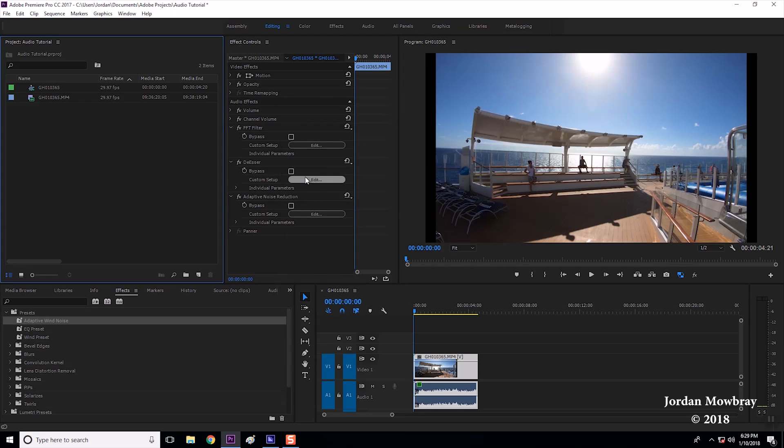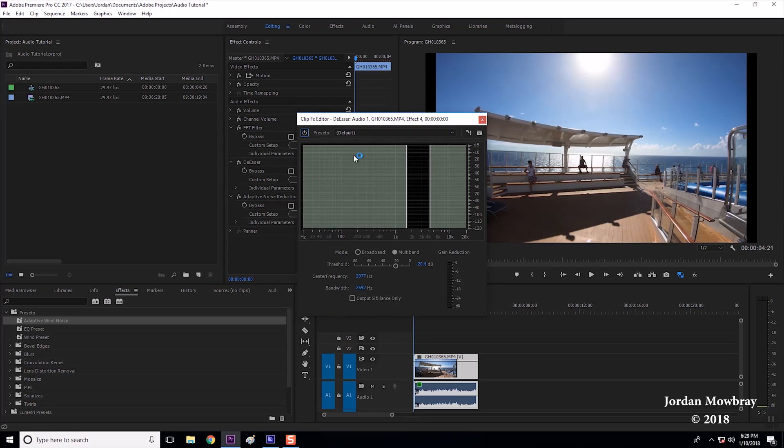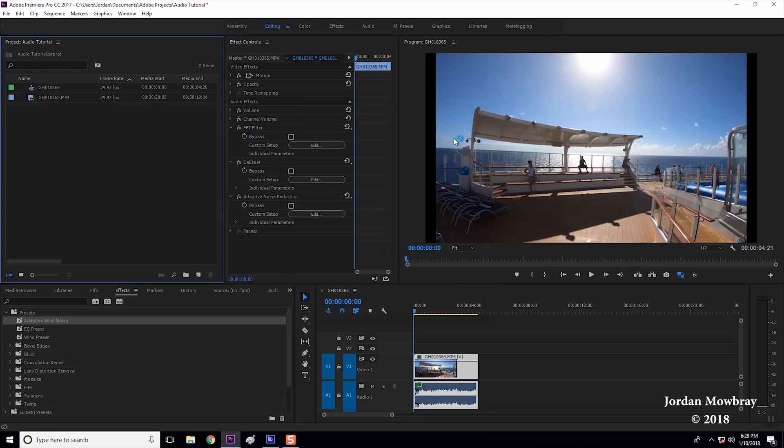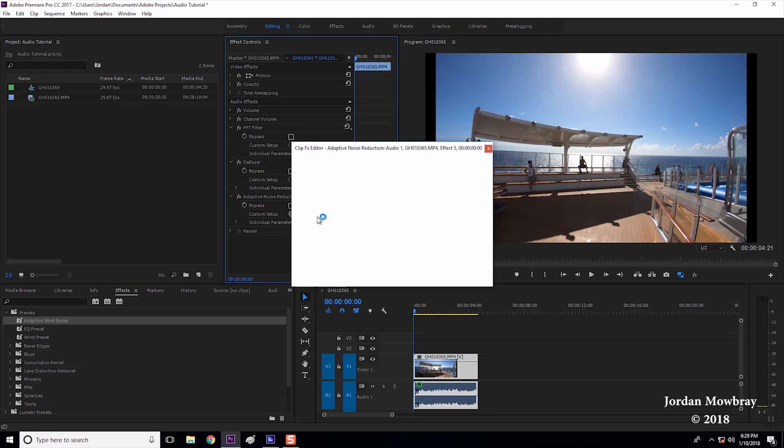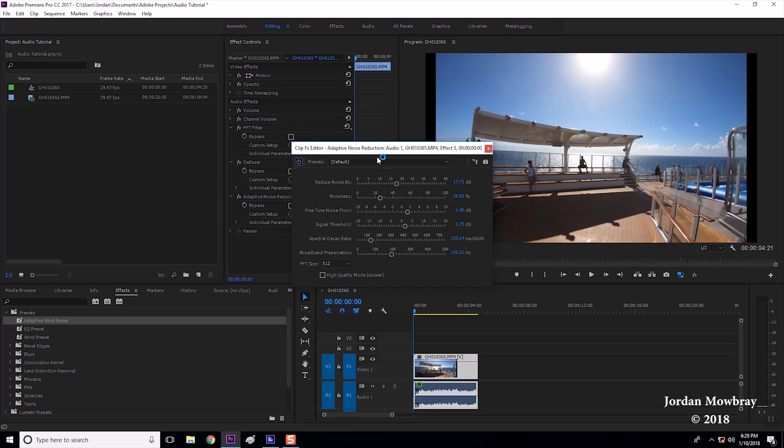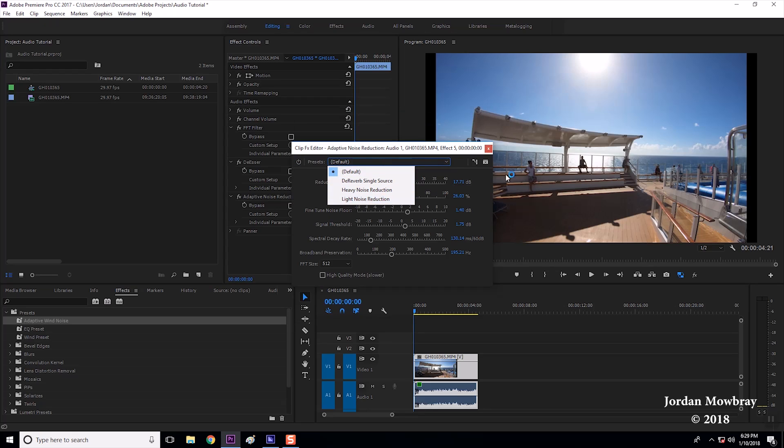Then on the de-esser I'm going to leave this as the default. On adaptive noise reduction I'm also going to leave this as default but you can choose heavy noise reduction and light noise reduction as well.